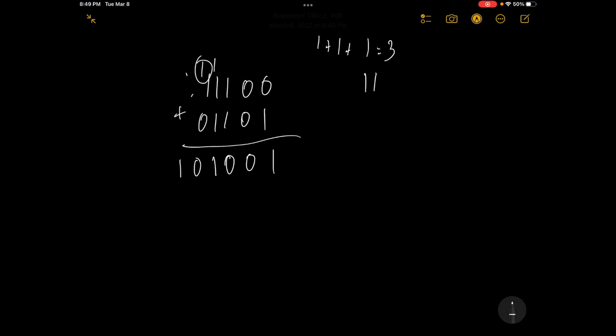So let me just do one more example just to kind of solidify things. Let's say we have 1, 1, 1, 0, 0, 1, 1, plus 0, 1, 0, 1, 0, 1, 1, 0, 1.